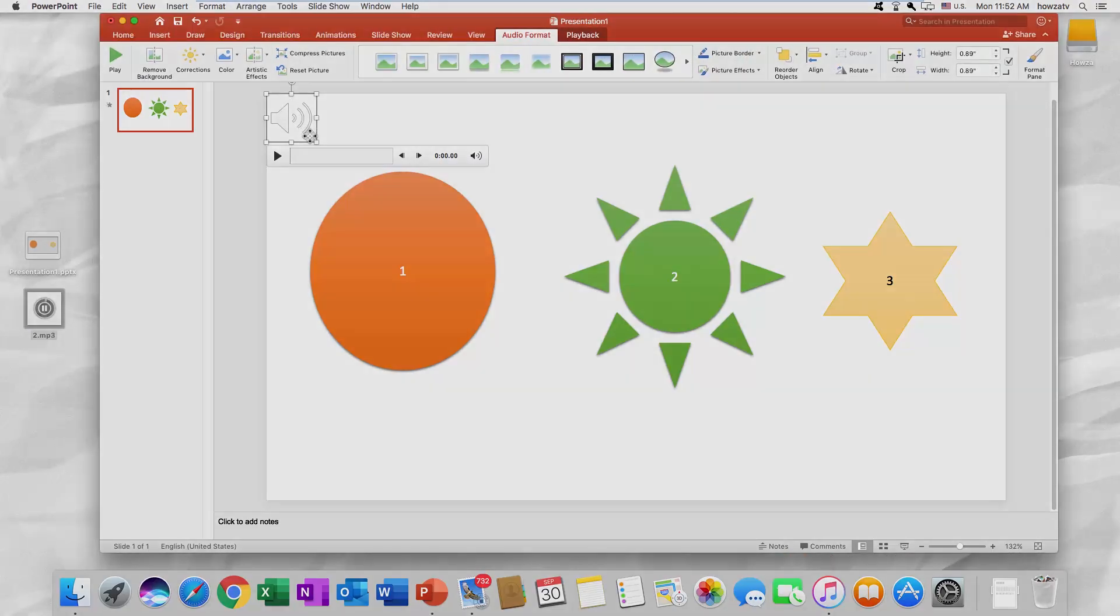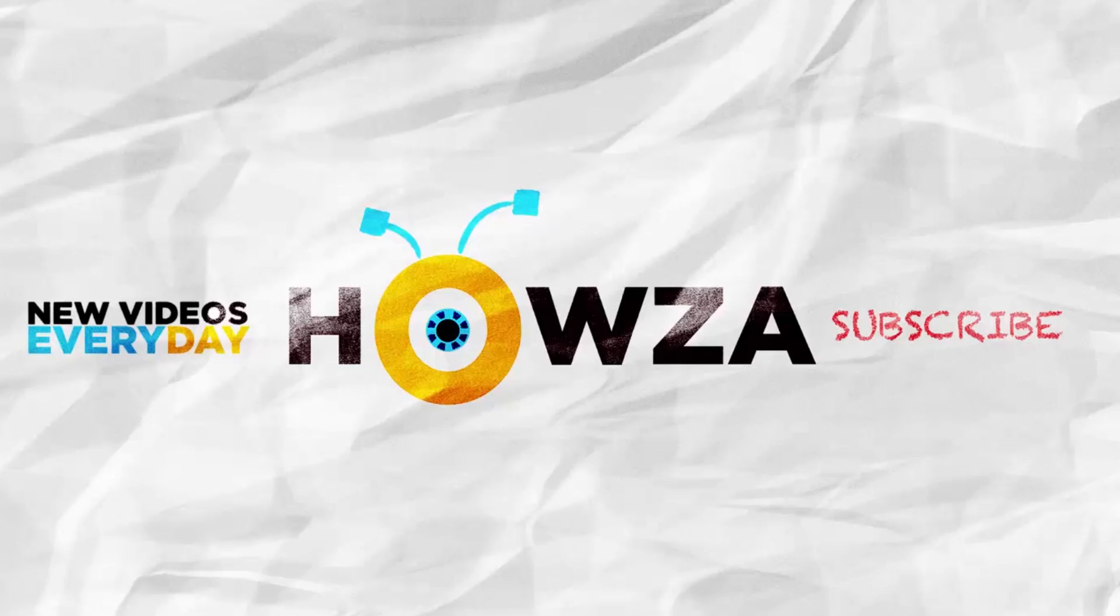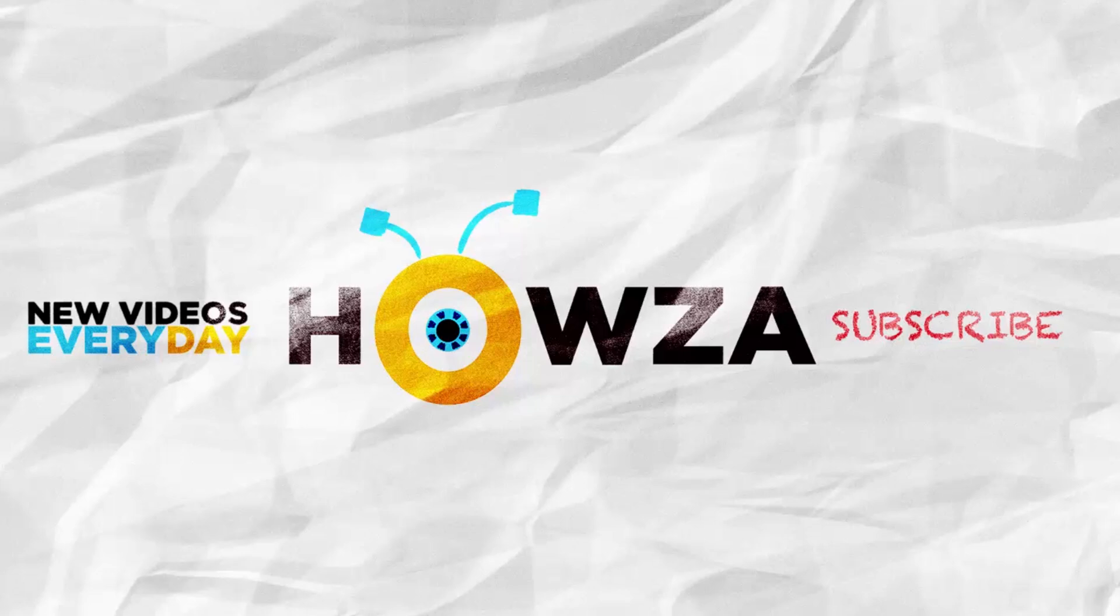Thanks for watching the video. Please like it and let us know if you use any of our tips and tricks. Subscribe to our channel. We upload new tutorials every day. See ya!